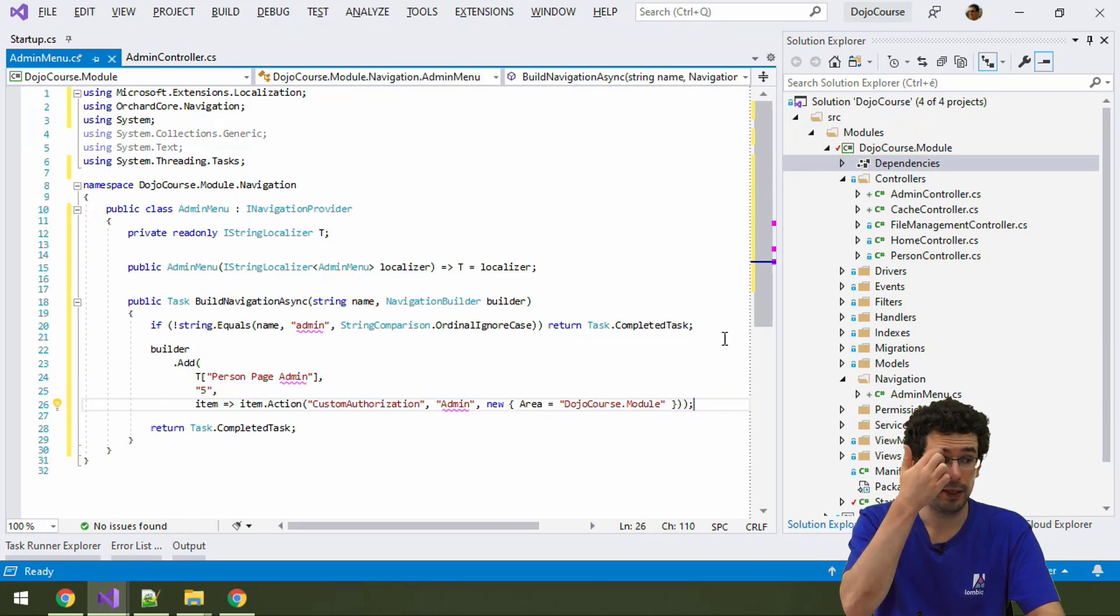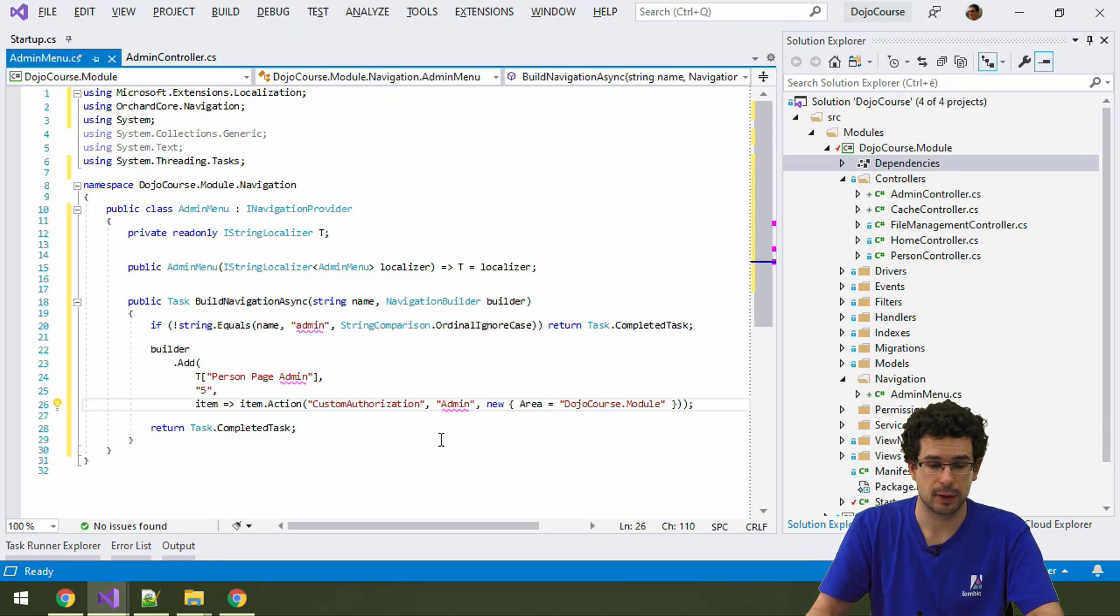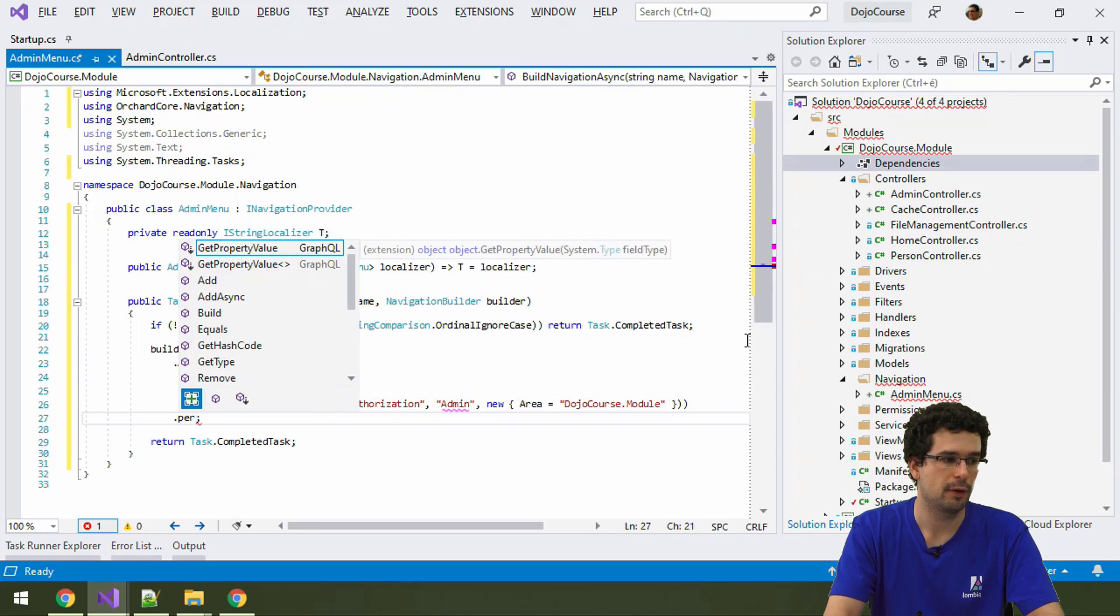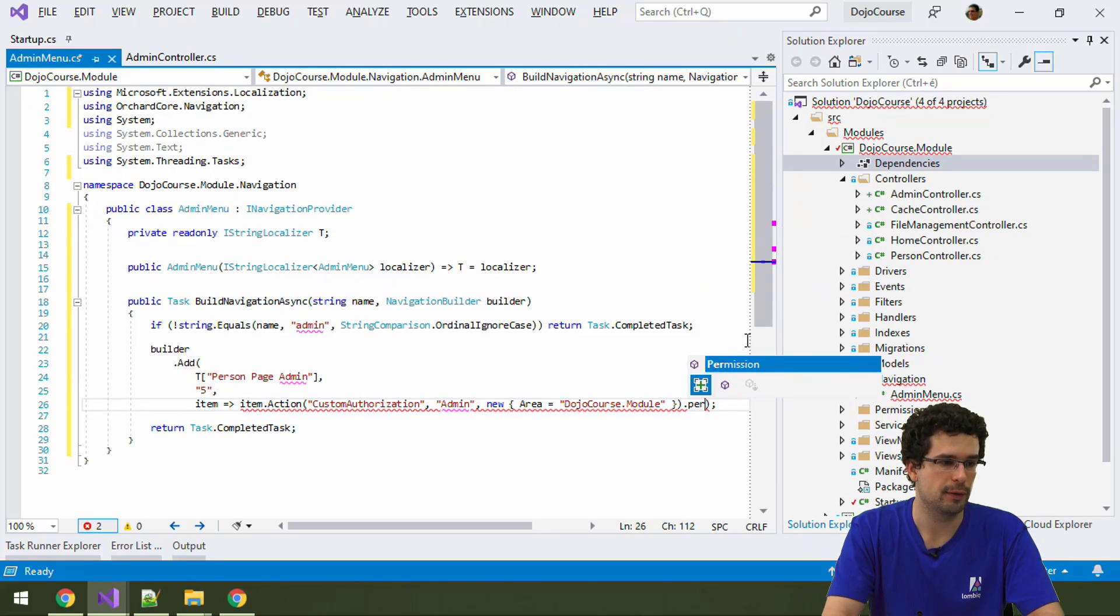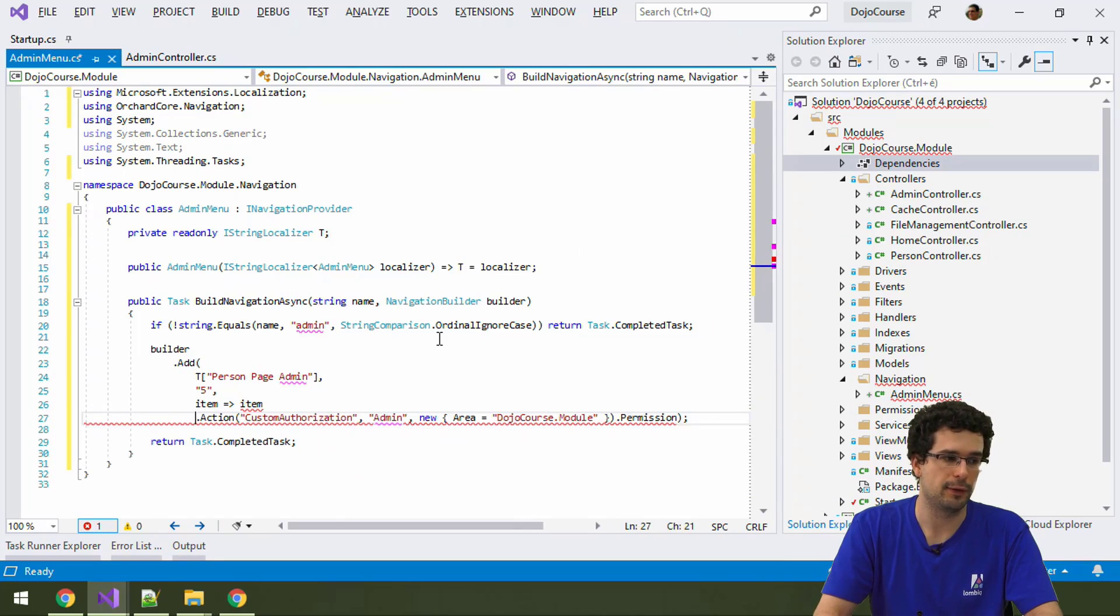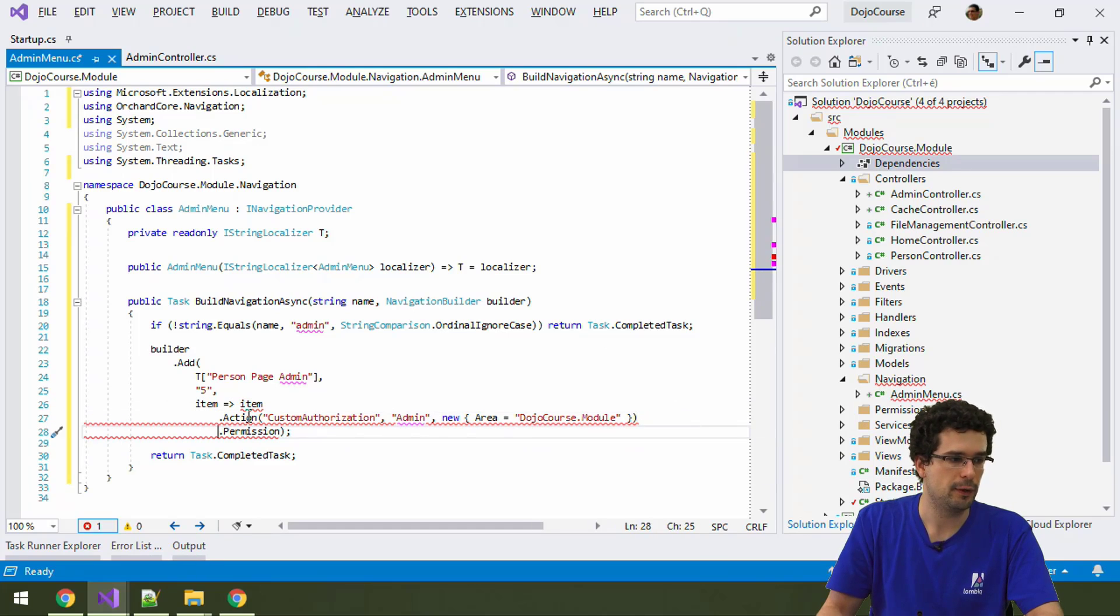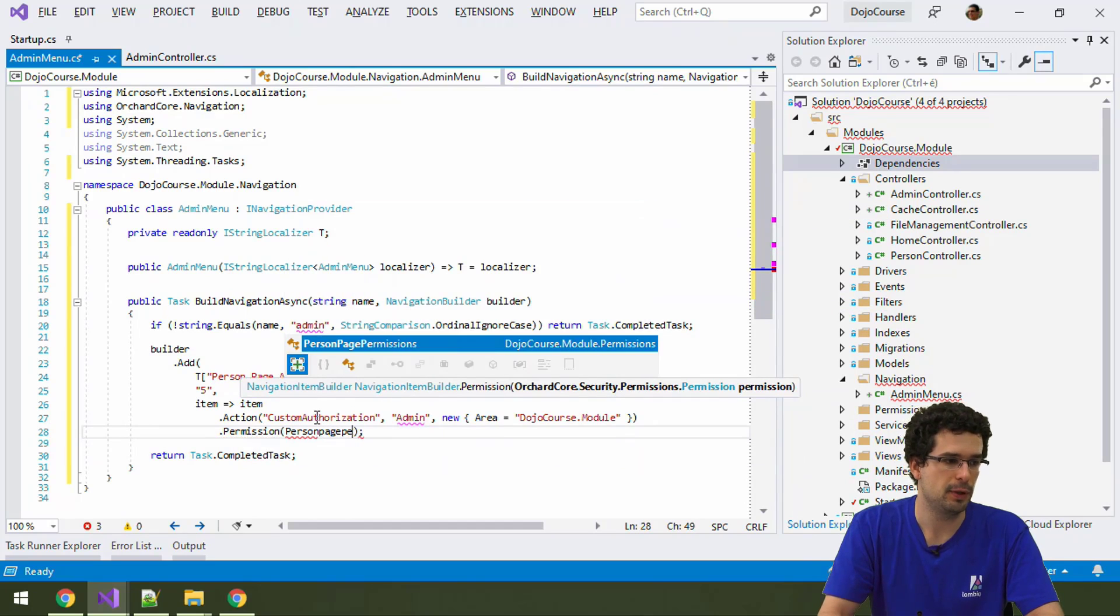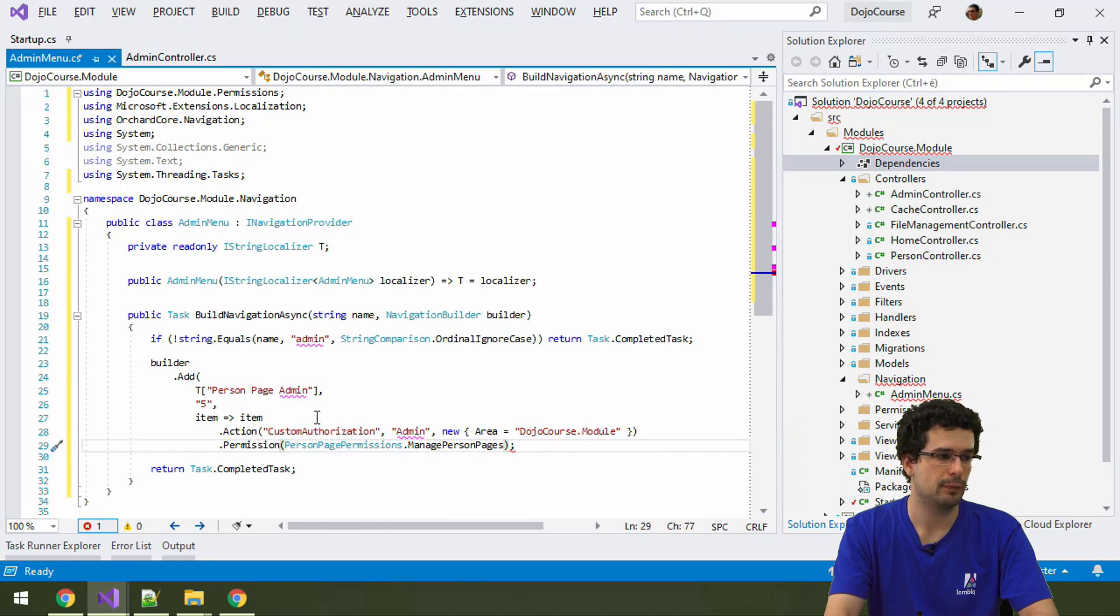And now we can also close this. So what we have here is a simple link to an action. And now we can also add some permissions. How you add permissions is that you can chain such actions onto the item builder. So, let me actually format this again here. With item action and permission. And here with permission, you can specify the permission. So, we can again use person page permissions and our previously used manage person pages permission. Let me fix this again.